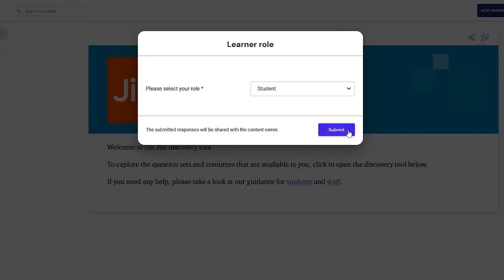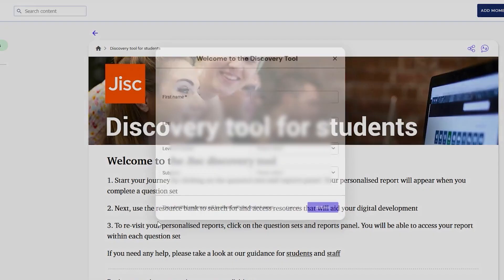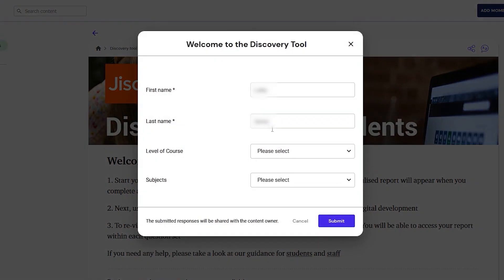The Explore the Discovery tool page will open. Select the box: Discovery tool for students. A Welcome to the Discovery tool box will appear on screen. If your name does not appear, add your name in the first name and last name boxes. This is so the Discovery tool recognises you the next time you log in.